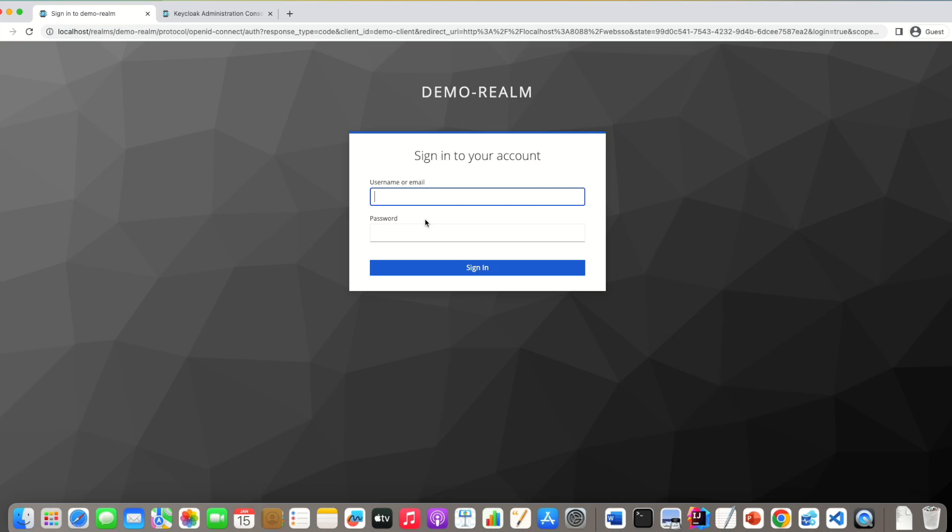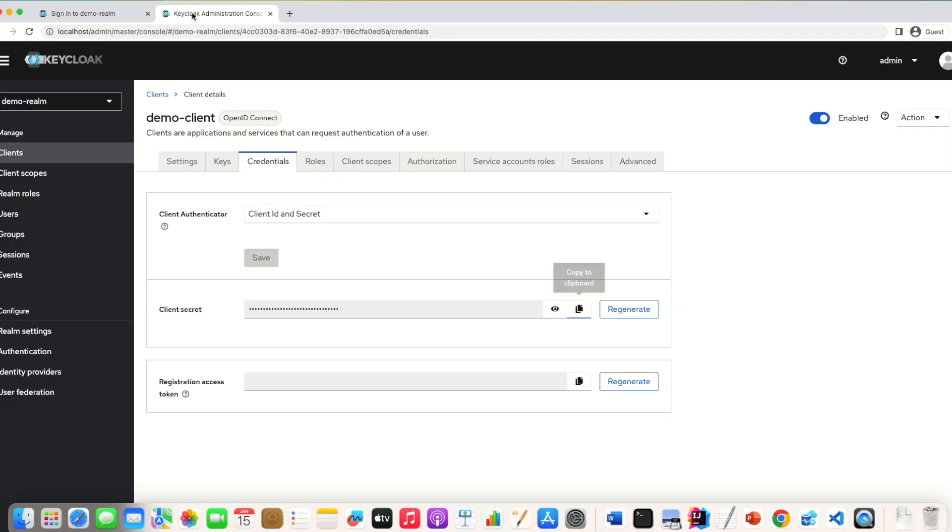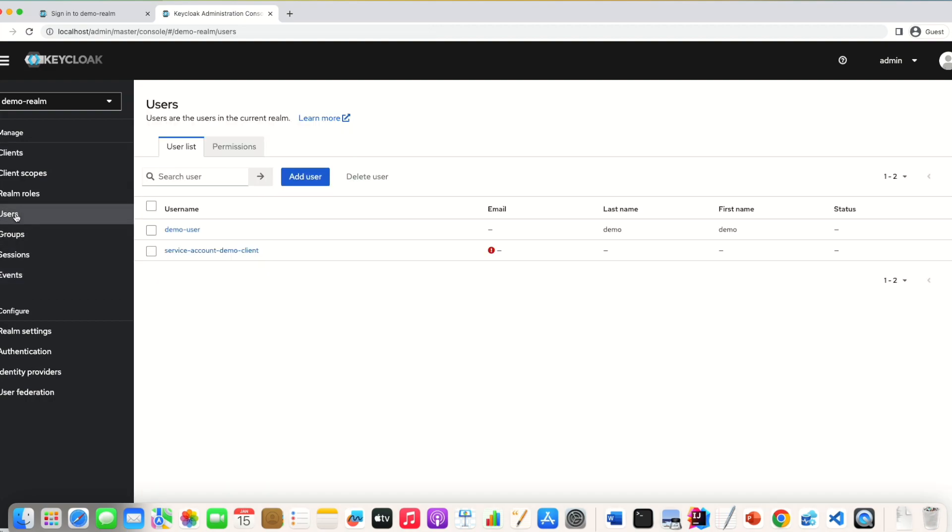And you see now we have to authenticate. We have to enter a user. So let's see which user we can use. We defined it yesterday, a demo user. So demo user and the password is demo.